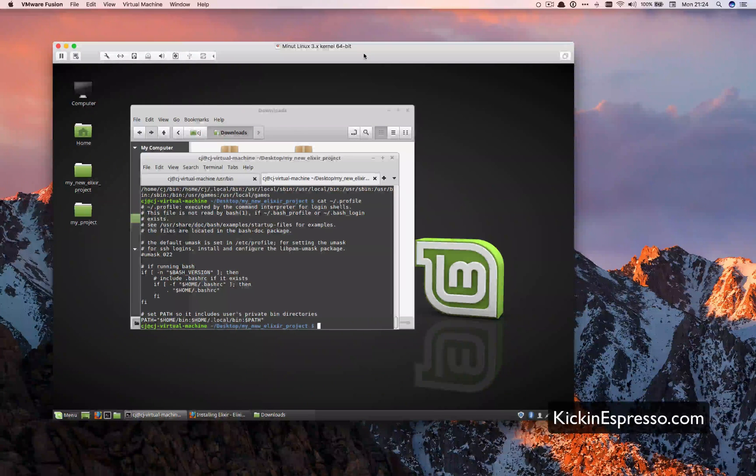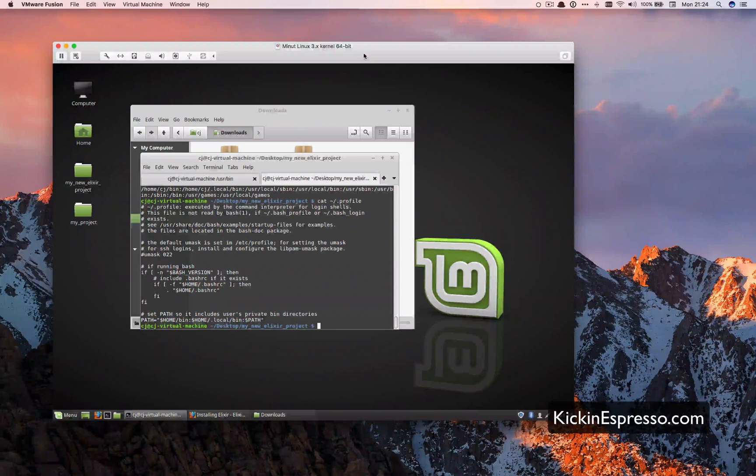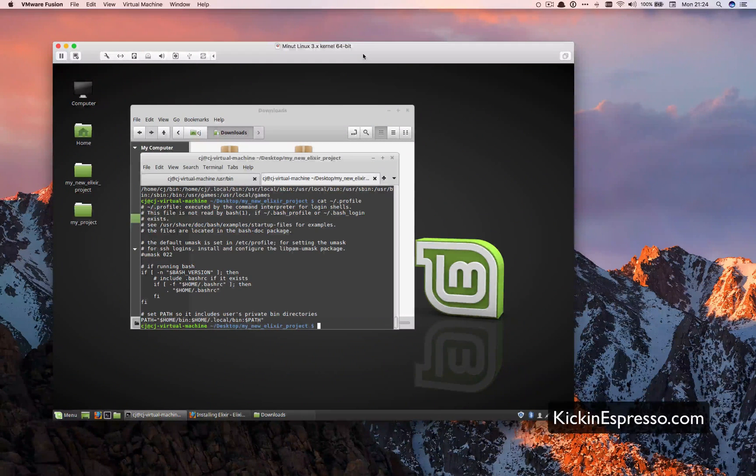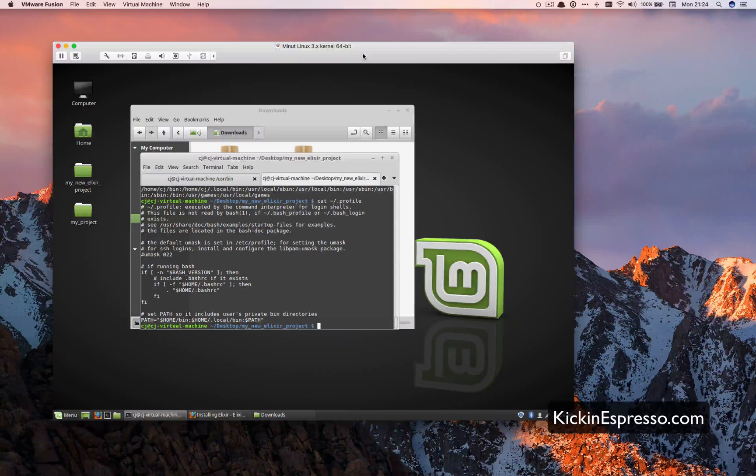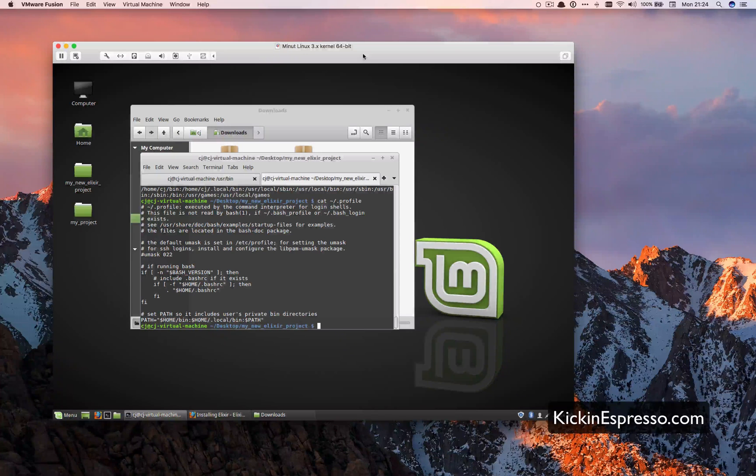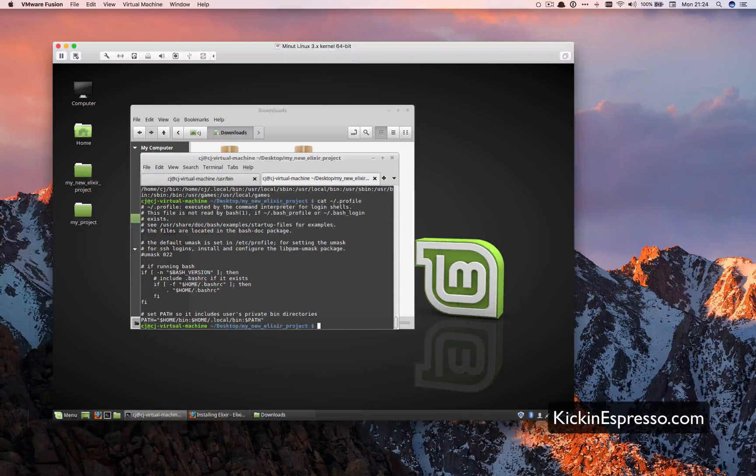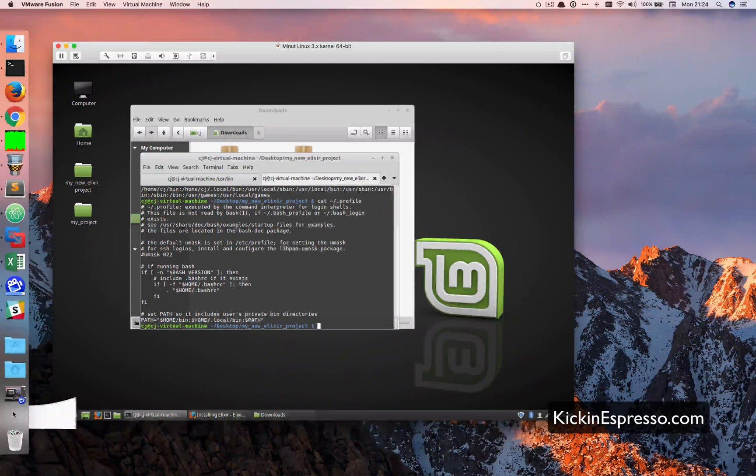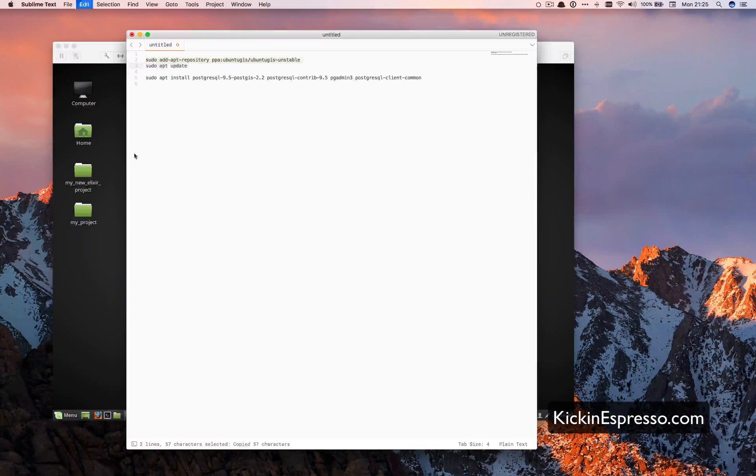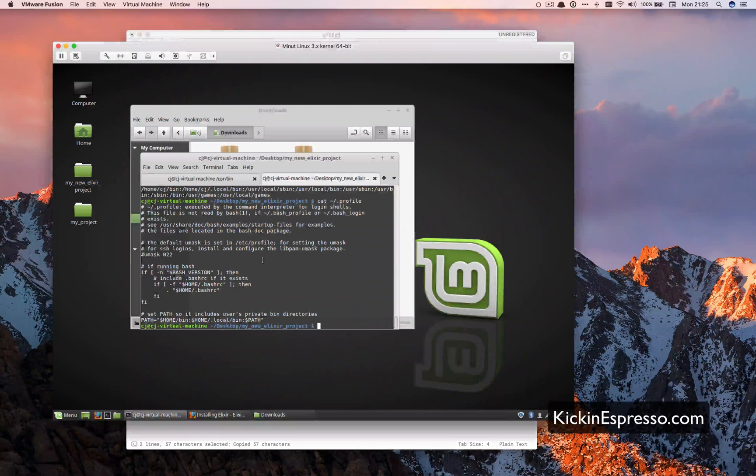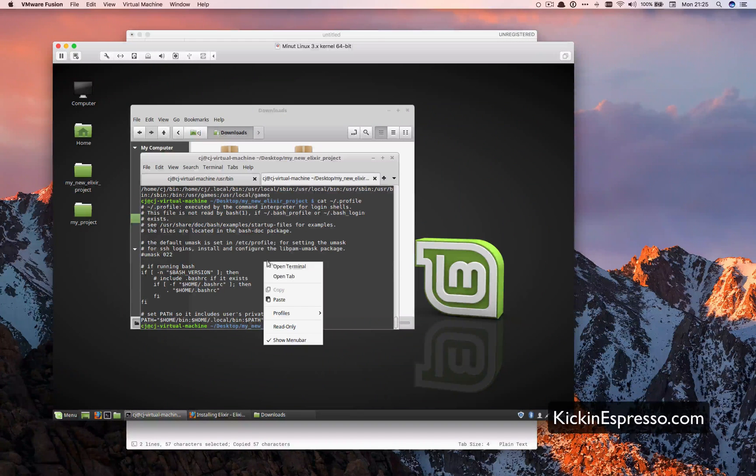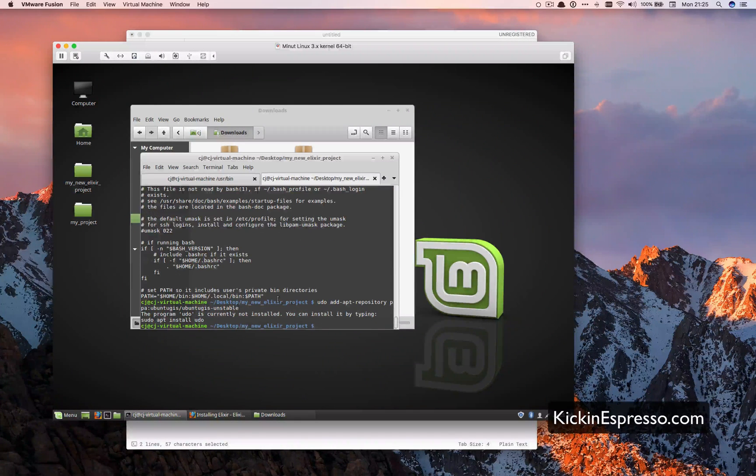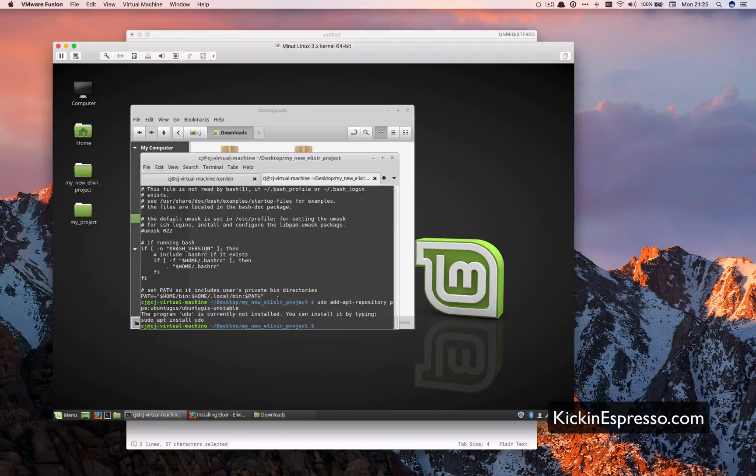So now that we have to install, let's go ahead and get Postgres installed. After we get Postgres installed, we'll start to get a Phoenix project done. I'm going to copy and paste the command and leave it in the description. First we want to add the package repository here. Go ahead and throw that in there.